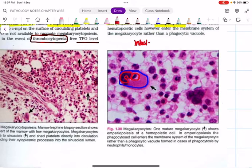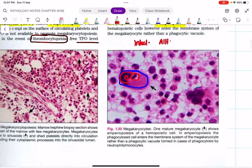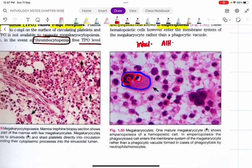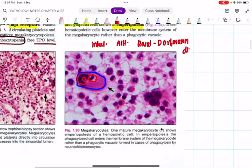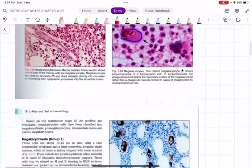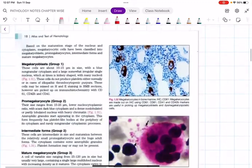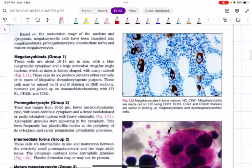Emperipolysis is seen in megakaryocytes. It is also seen in autoimmune hepatitis (AIH) and in Rosai-Dorfman disease. These are the conditions where you can see emperipolysis.